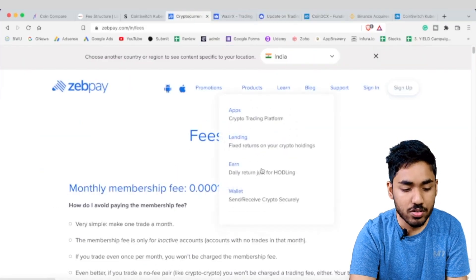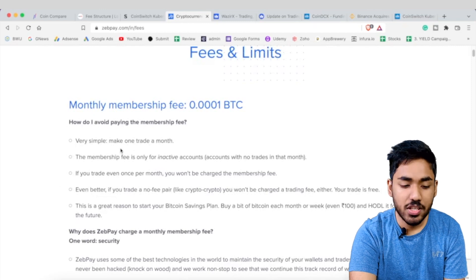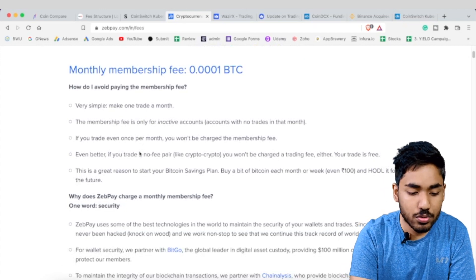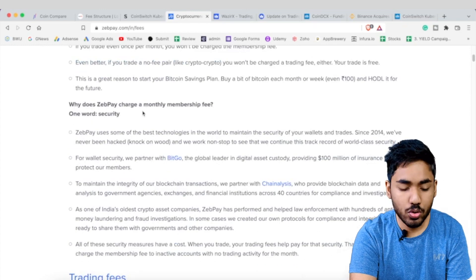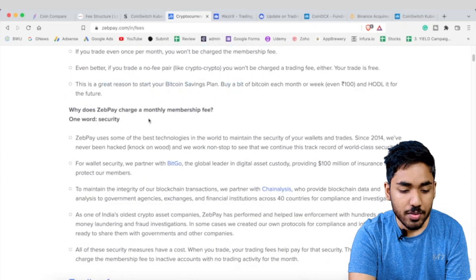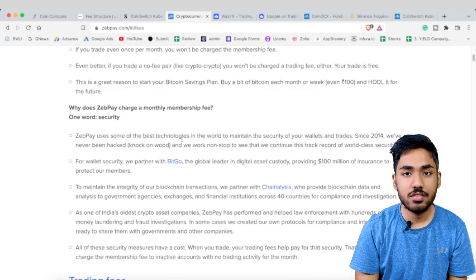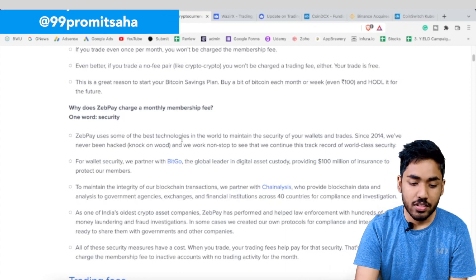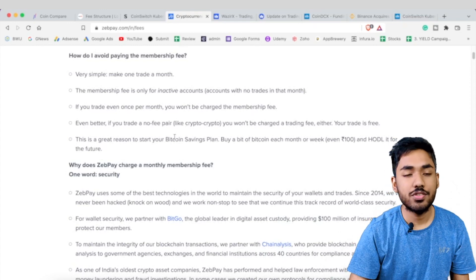Finally, ZebPay — I am personally not a big fan. They have a monthly subscription fee, which is unusual, and while they say it can be avoided by making just one trade per month, inactive traders may still miss months and get charged. This fee is supposedly to maintain platform security, but with major international exchanges like Binance not charging such fees, I think ZebPay should better inform the community about what extra security measures justify this cost.